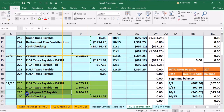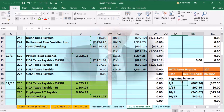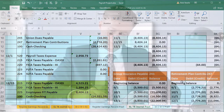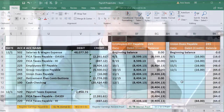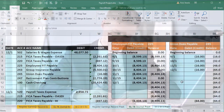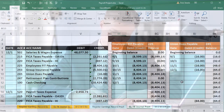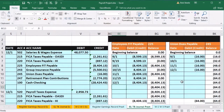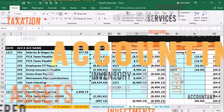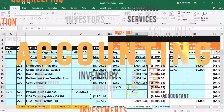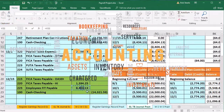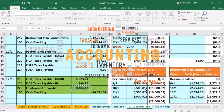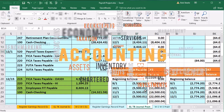Now account 225 — skip a couple of columns. We're looking for columns BE and BF, row 13. Date 12-15, in cell BF13 — say equals — scroll down and pick up 8,404.13, bringing the balance down to zero.